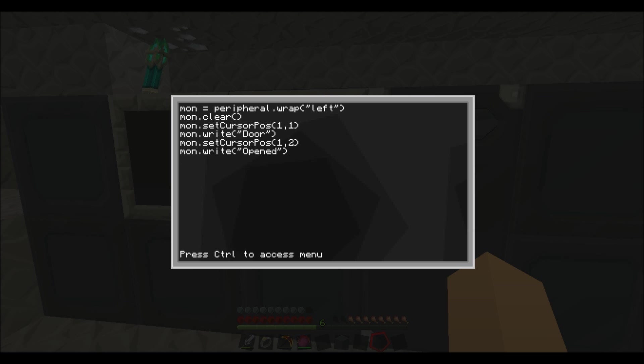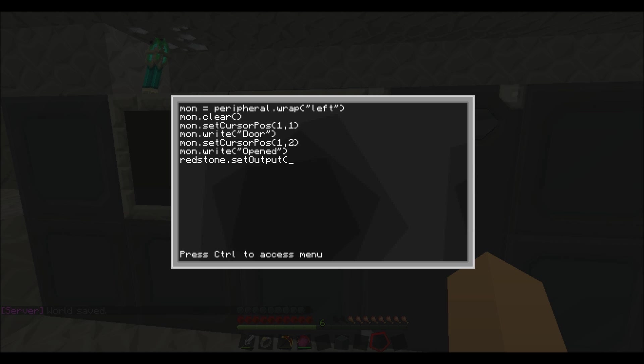And then you want to do redstone.set, redstone.setOutput. Now you want to put the side which is left, which is left. No sorry, right for the door.